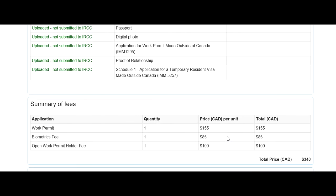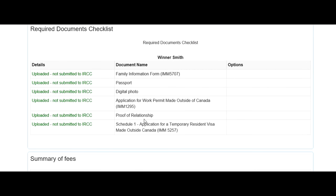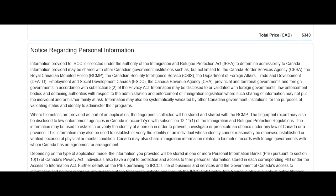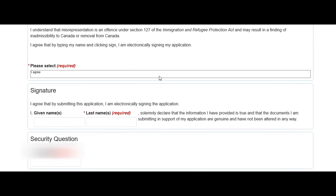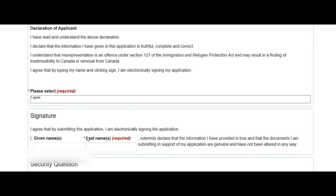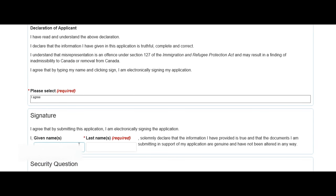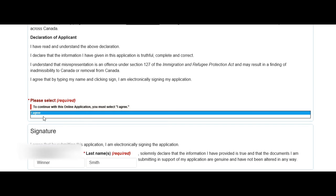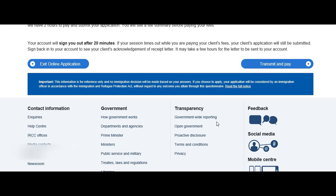Once everything is uploaded, click next. Now comes the declaration and electronic signature section. Select 'I agree.' Enter your signature name — first given name and last name, so Winner Smith. Answer the security question, click 'I agree,' and this is the last screen. After this you click 'Transmit and Pay.' In the next screen you make your payment — I won't transmit and pay in this demo, but I've tried to cover all aspects of the application. I hope this helps you.